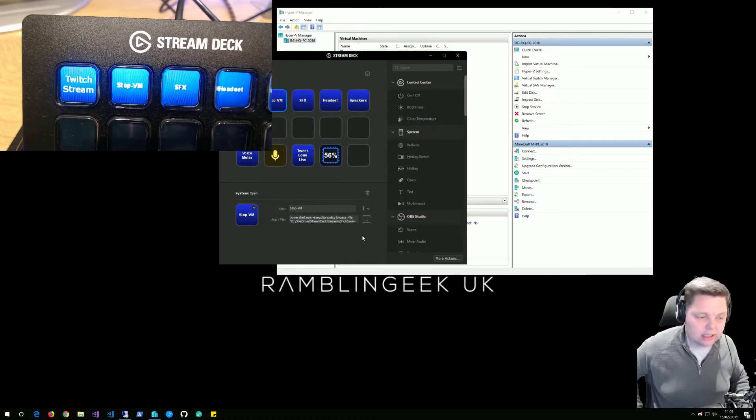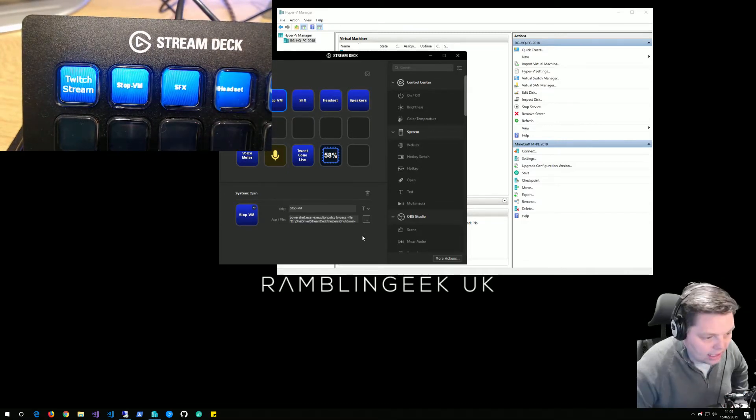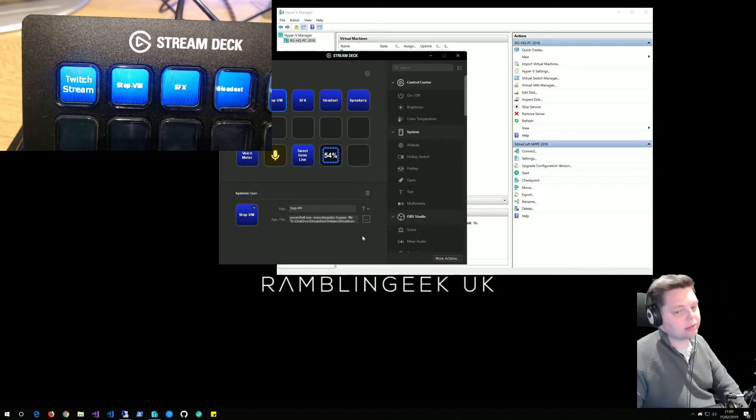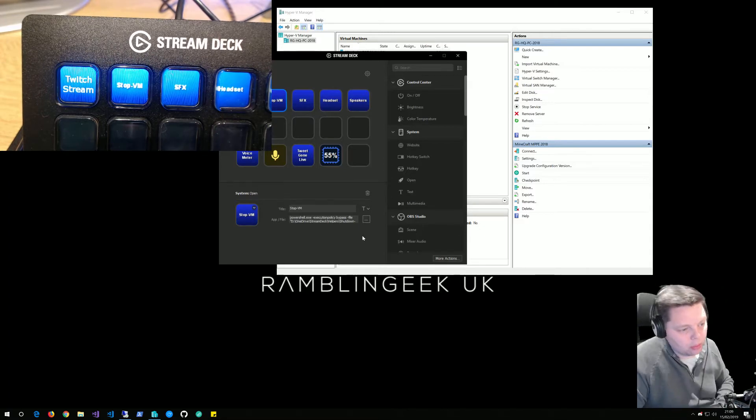As I say, not ideal. I haven't really found a way of getting rid of the UAC prompt. I'm not too sure how that would be.